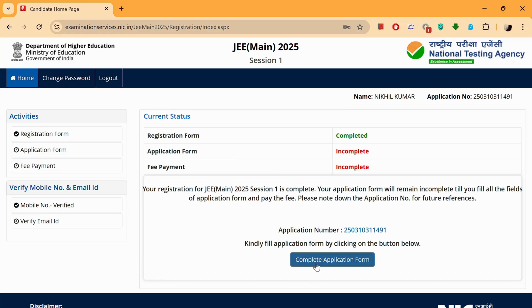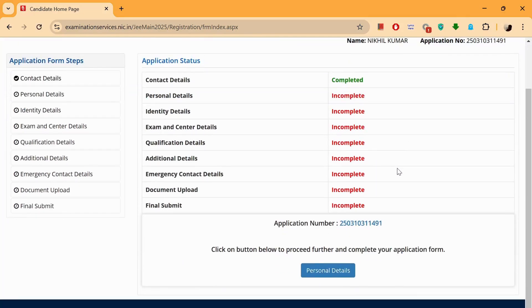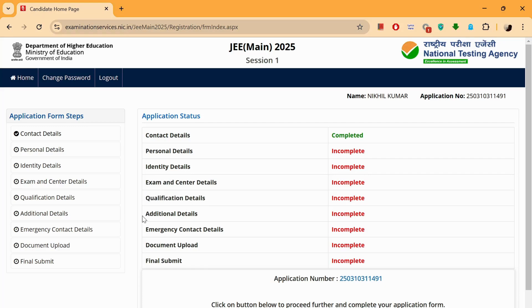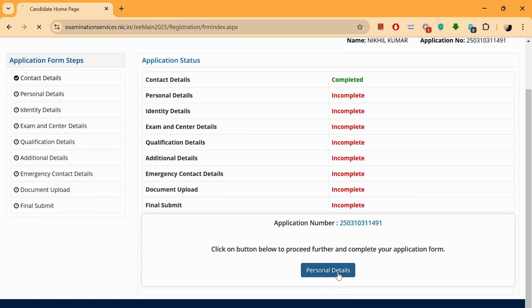Click on this button to start filling the application form — 'Complete Application Form.' So first you fill in your personal details, then identity details, then exams — which center are you preferring, where do you want to give your exam. Then your qualification details, so have those ready. Additional details, emergency contact details, documents upload, and final submission. Let's get started — let's fill in the personal details.